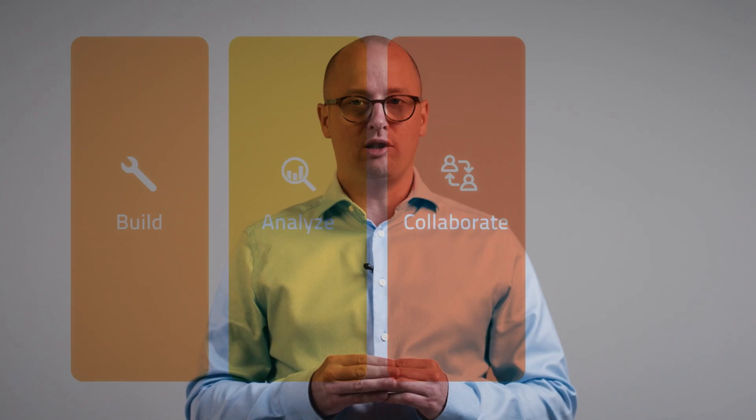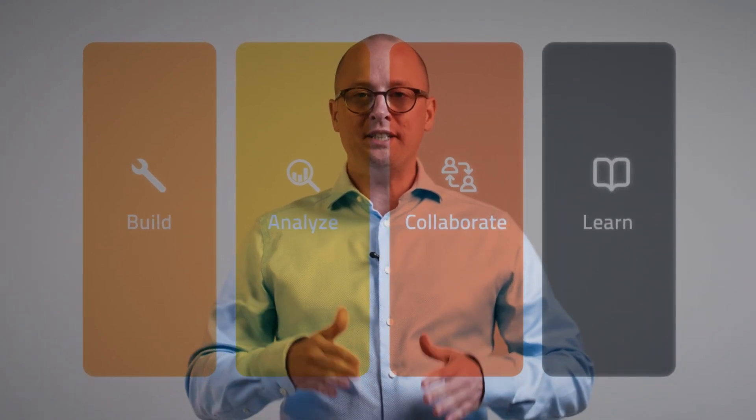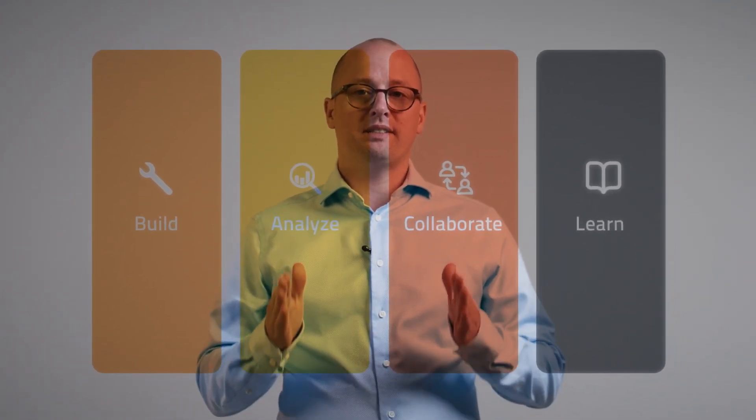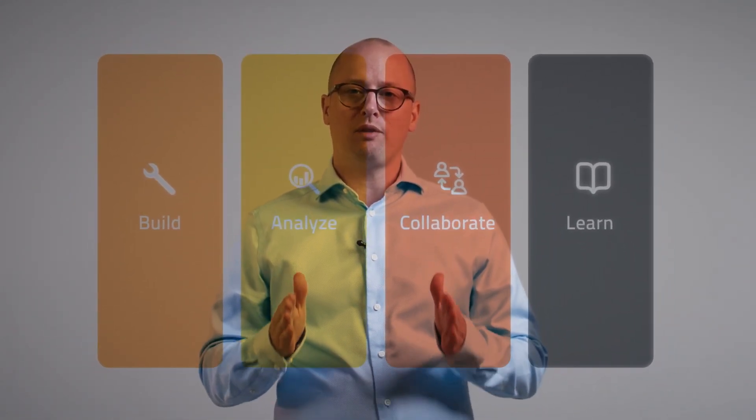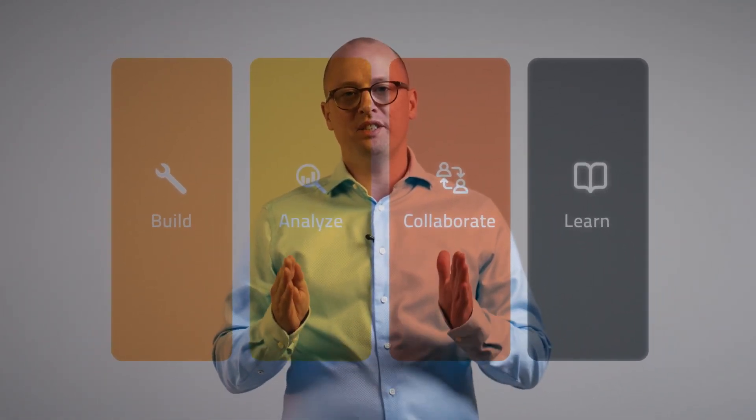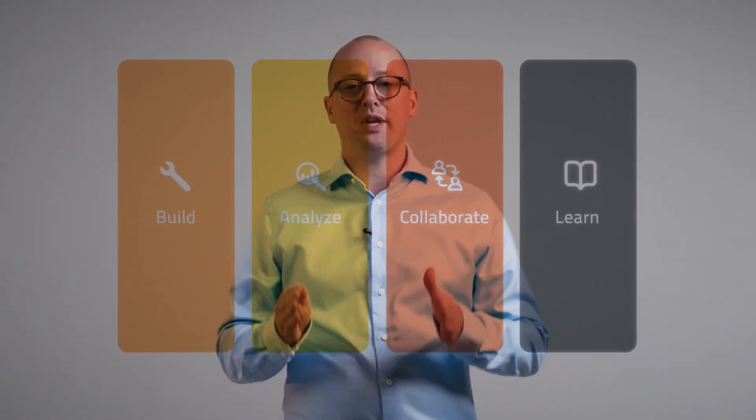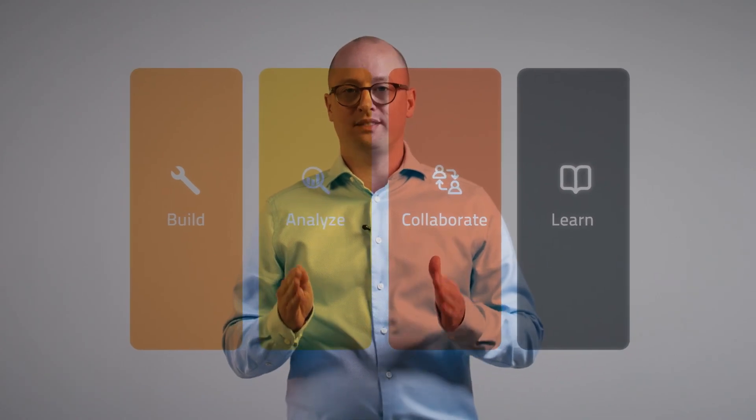Modelon Impact consists of four product pillars: build, analyze, collaborate, and learn. Each pillar is an essential part of solving complex engineering problems via modeling and simulation. In this video, we walk through each pillar and show you what we have equipped our platform with to help engineers make the most of system simulation.